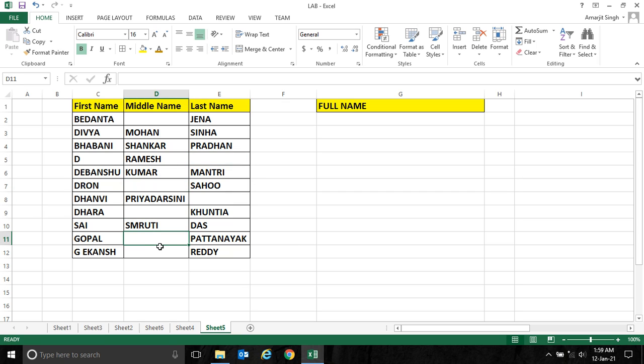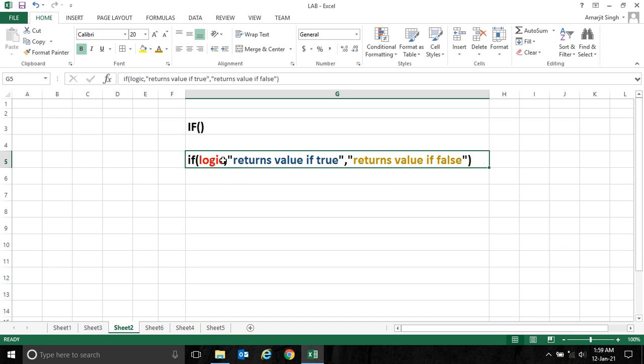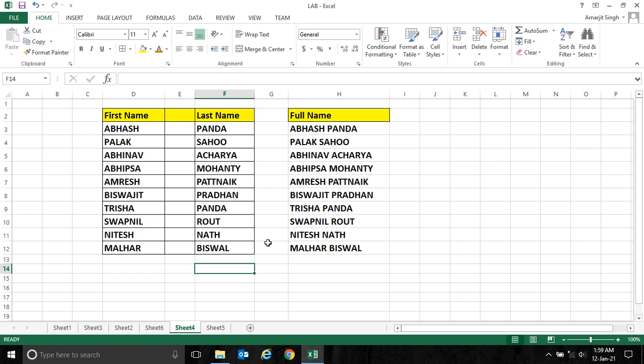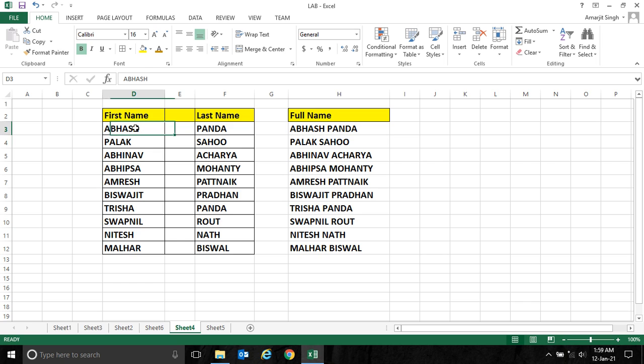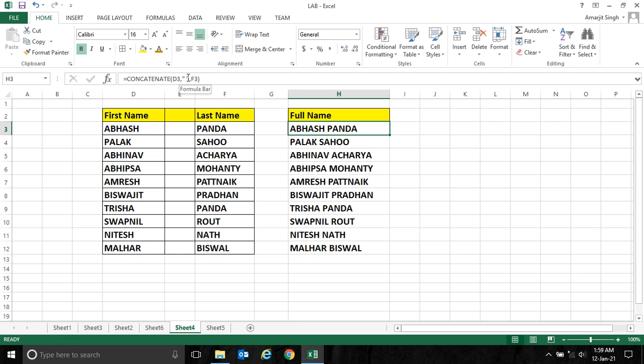Why? Because in this case, after the first name we have to use a space. Similarly here, if I take this example, after this first name I don't have middle name, so I cannot use space here.